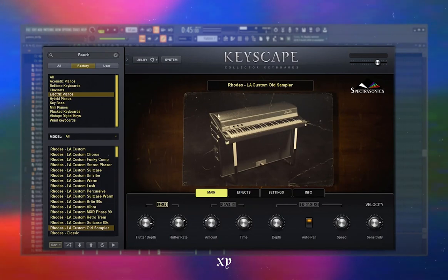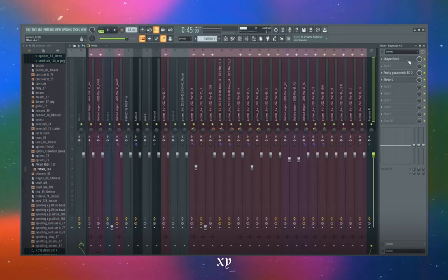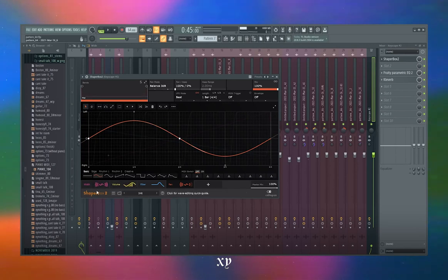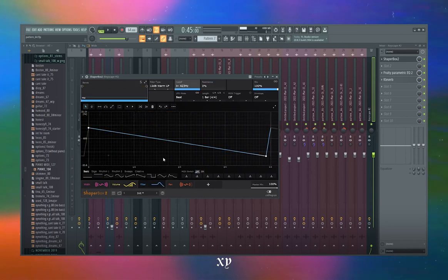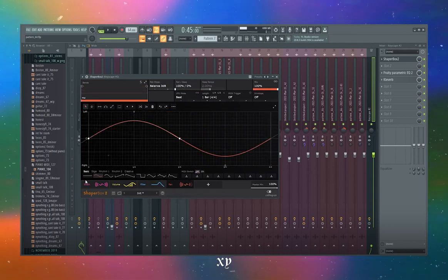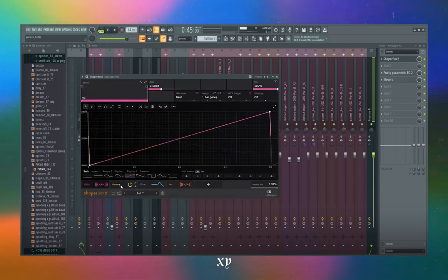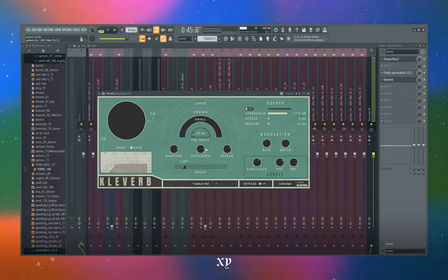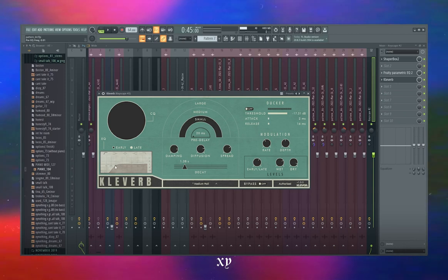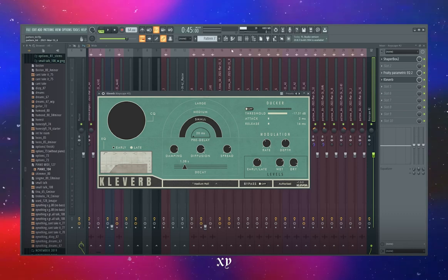The preset I use for this is the Rhodes LA Custom Old Sampler in Keyscape. For the processing, I added some automation with Shaper Box — I automated the width, volume, filter, and pan. If you want to copy those settings you can pause it. Then I took out some of the lows, added some reverb, turned on the decay, EQ'd the reverb around 200 hertz, and messed with the modulation a bit.